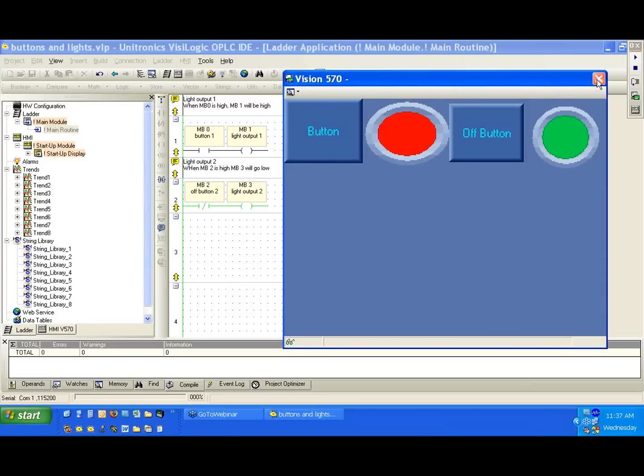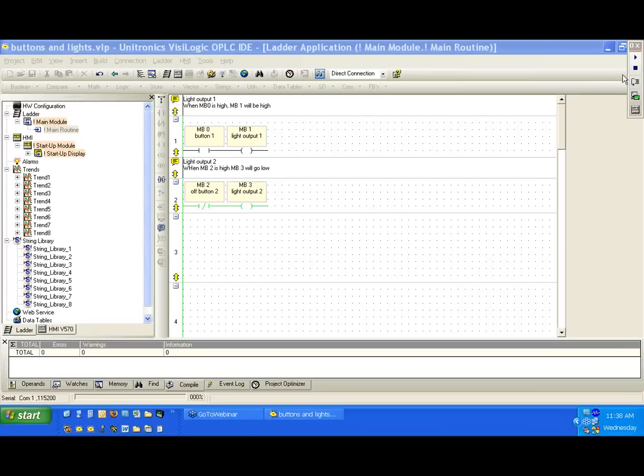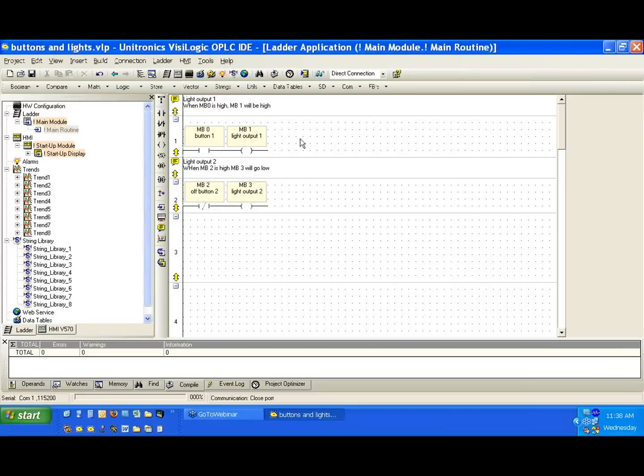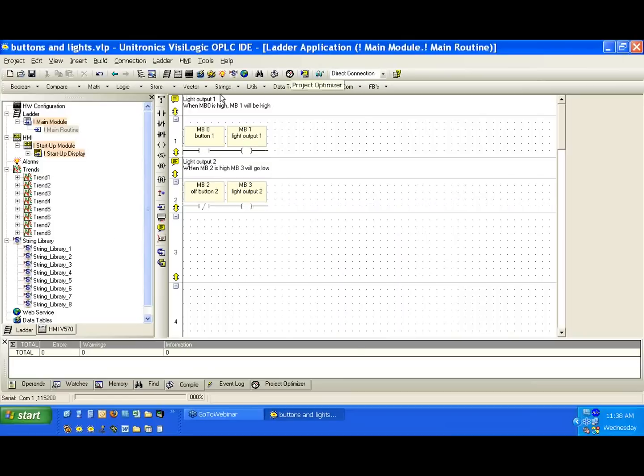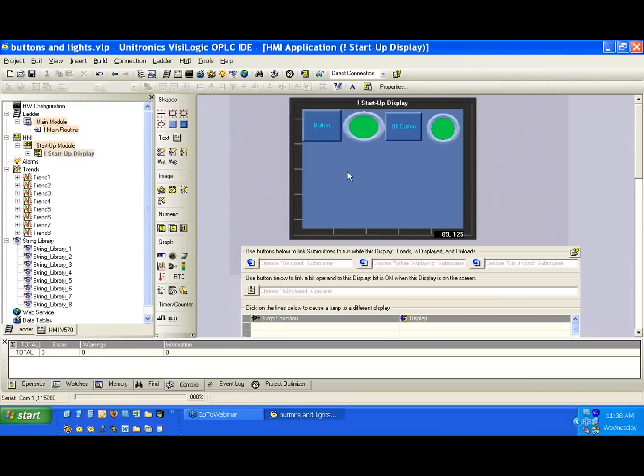Okay. I'm going to leave the online test here. And we're going to go back to the ladder section. And this time, we're going to build a slightly more complex network. We're going to build a light again. And this time, we're going to give it an on and an off switch.